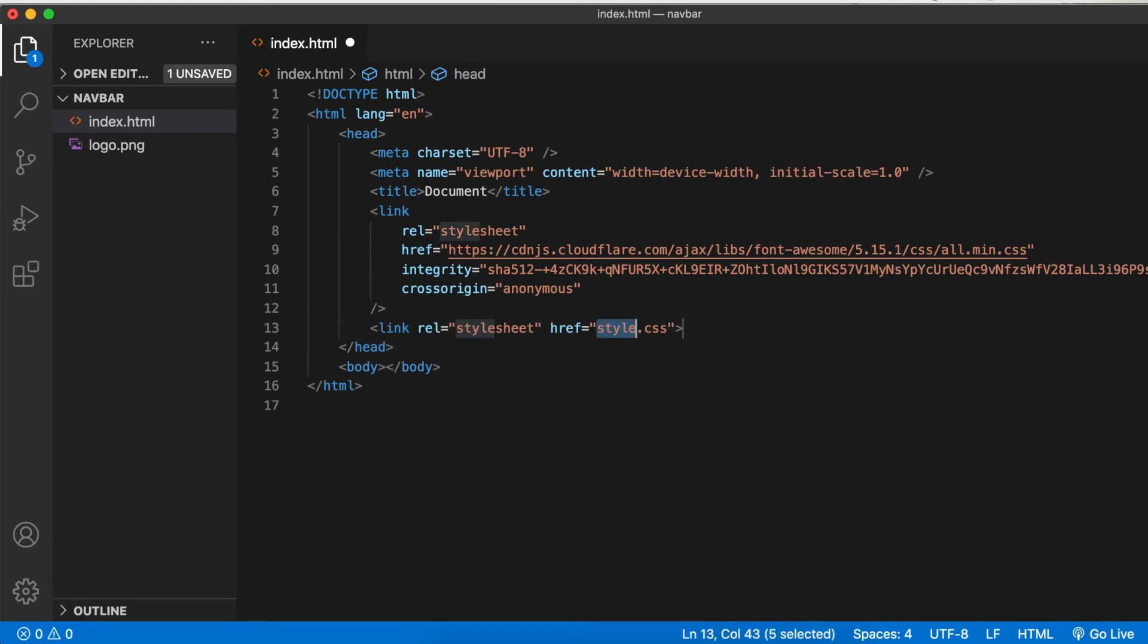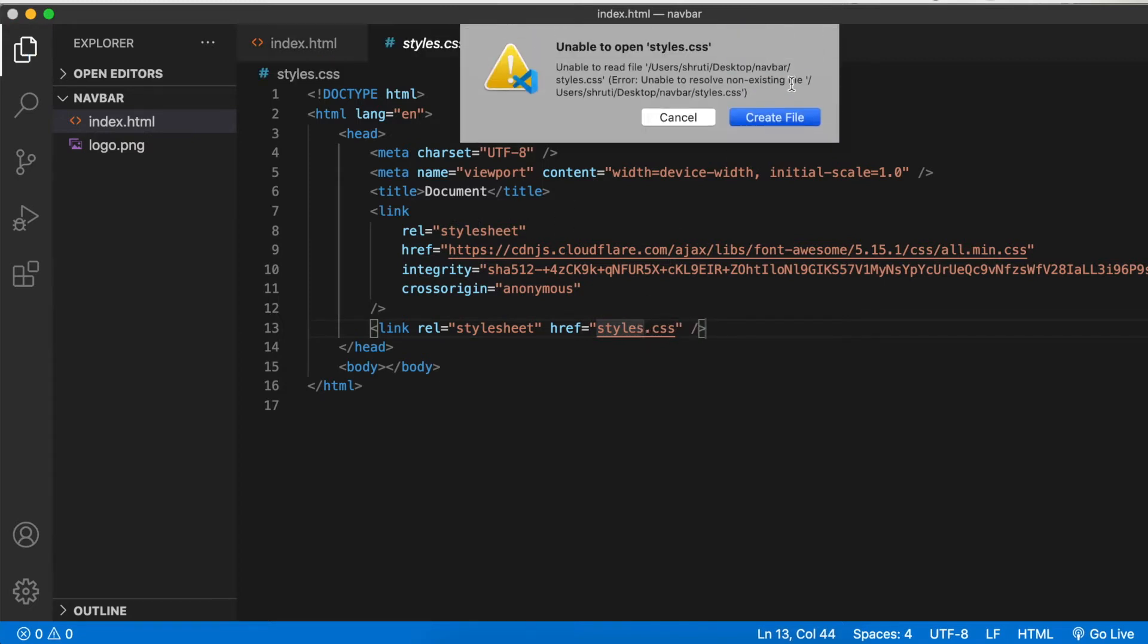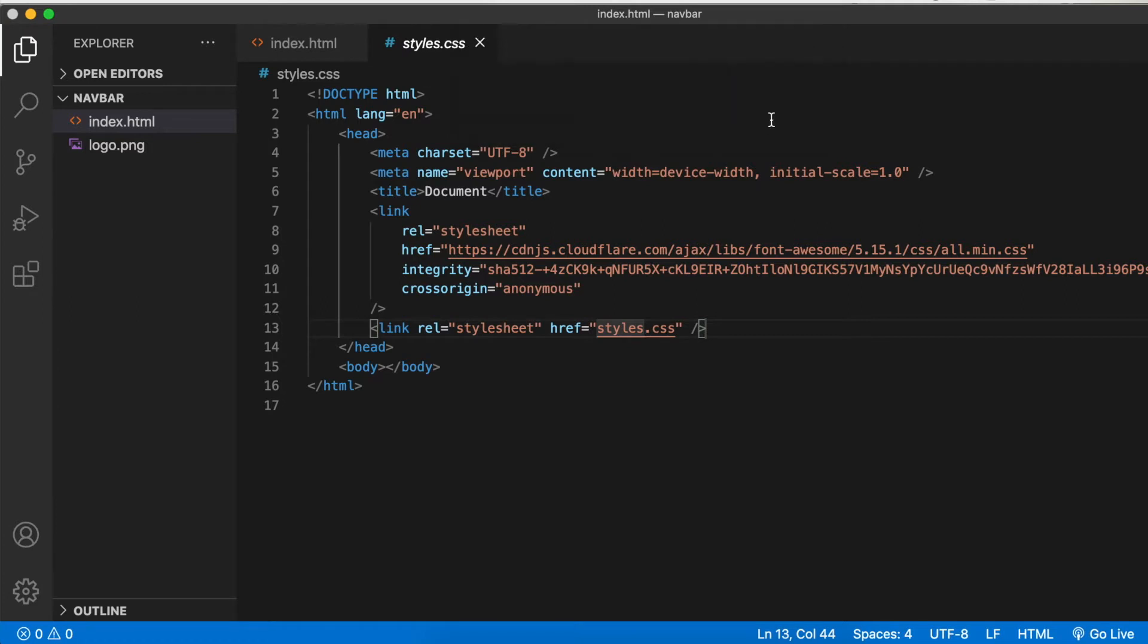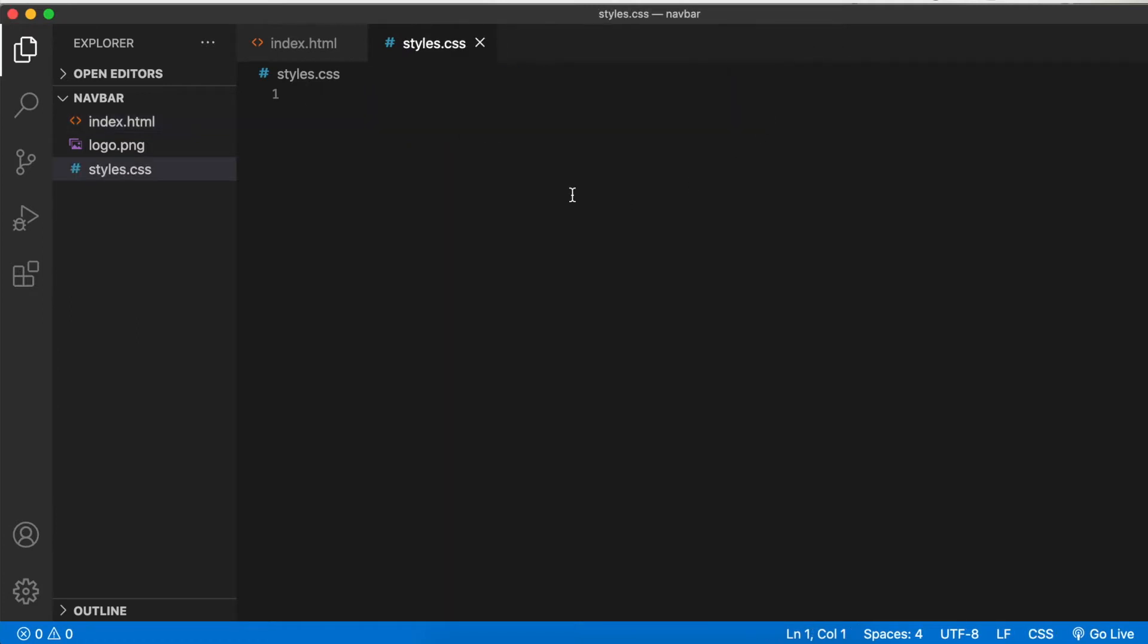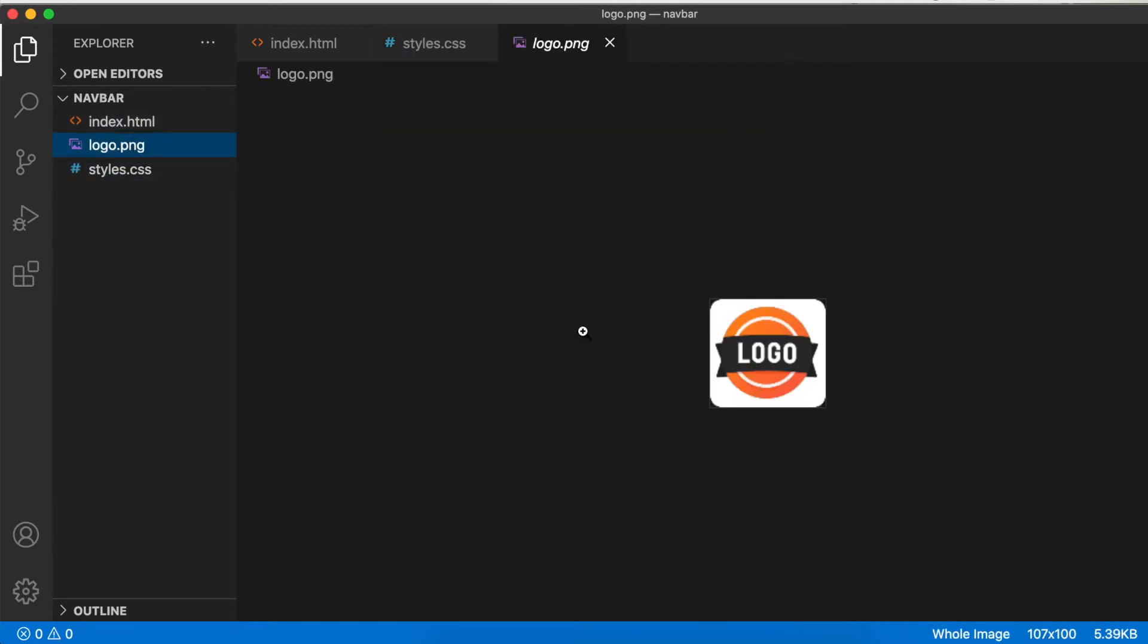We need to link our own stylesheet. Type link rel equals stylesheet and href equals styles.css. We don't have this file so create it. Also, we use this logo PNG image on the left. You don't need this, you can have your own custom logo. This is just for demonstration.